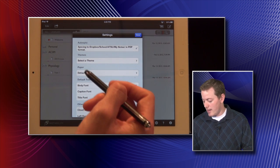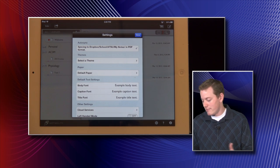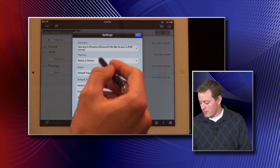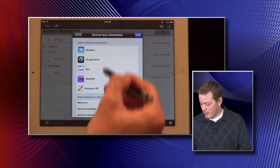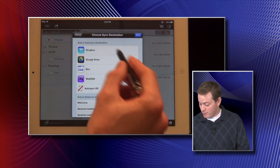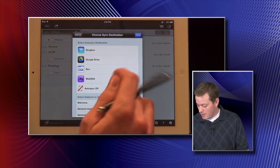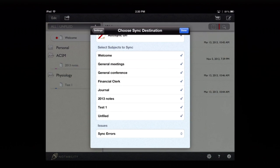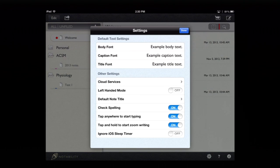The best way to back up in Notability is through the gear icon at the bottom, which has all the program settings. Under syncing, you can auto-sync and choose from formats like Dropbox or Google Drive — the two most popular with the most storage space. You can choose whether to sync as a PDF with all your annotations, pick the folder you want to sync to, and select which subjects to sync or not. So that's the quick overview of the settings available in Notability.